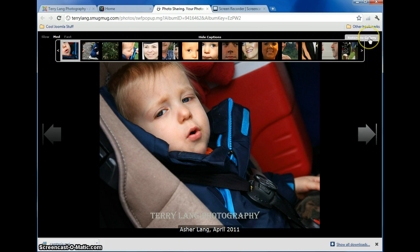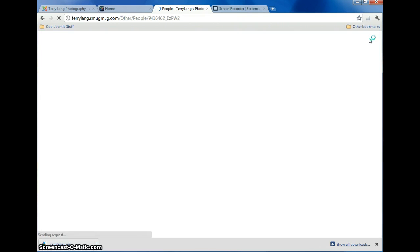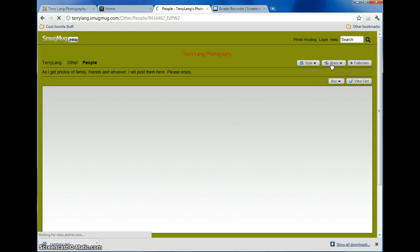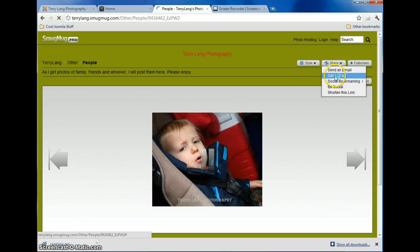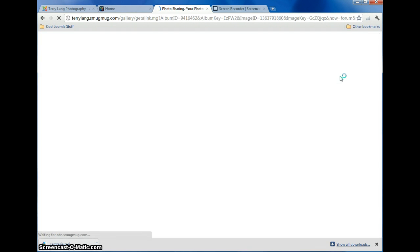And you click on Return to Gallery to get to the place where you can find the link on SmugMug. All right, so you go to the Share, and this is where you can pull down your menu, and you're going to click on Get a Link, and that'll pull up a link menu.